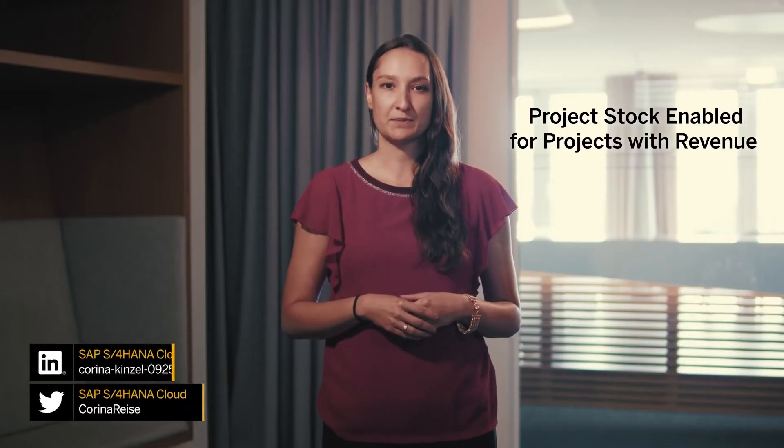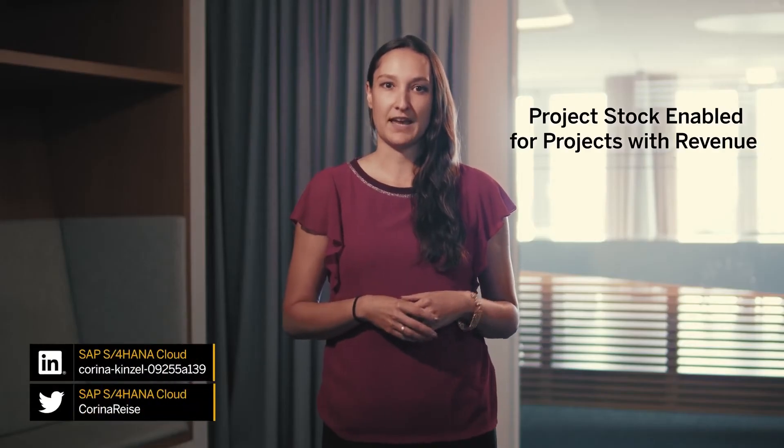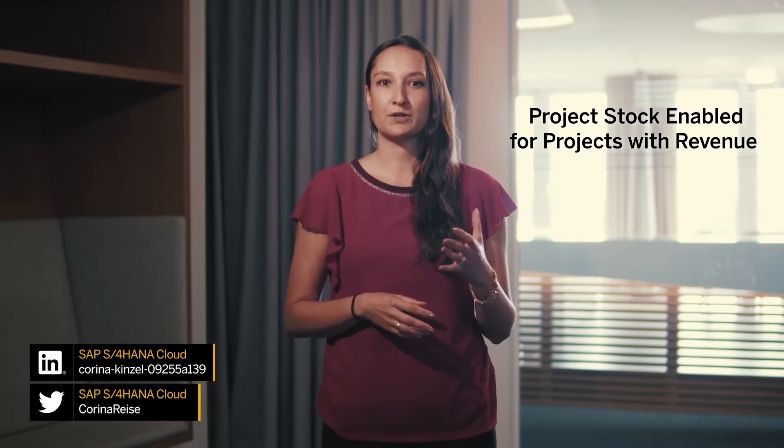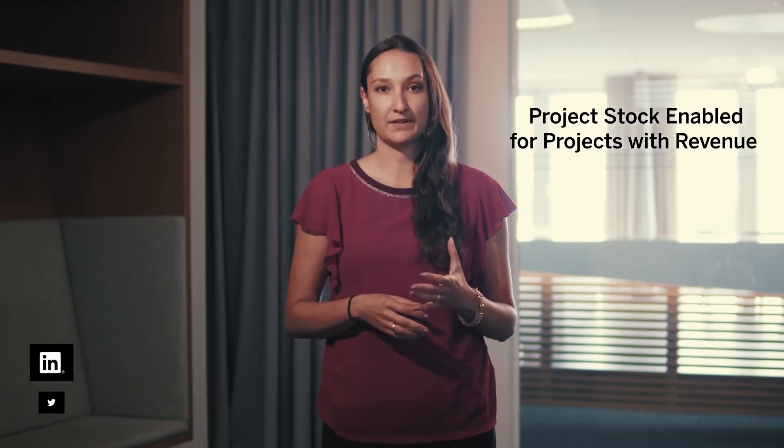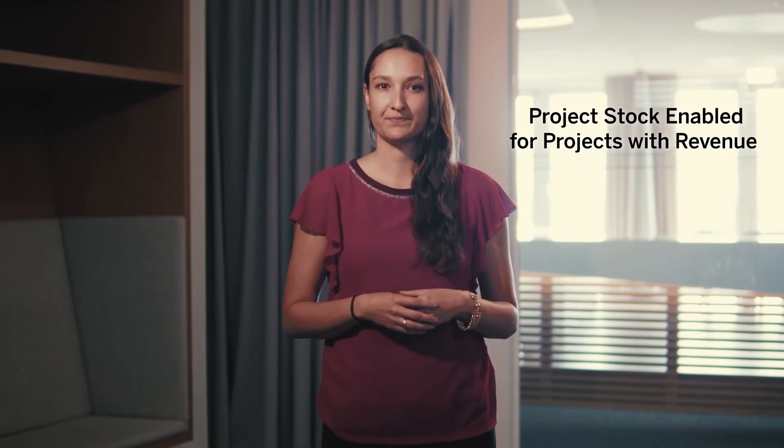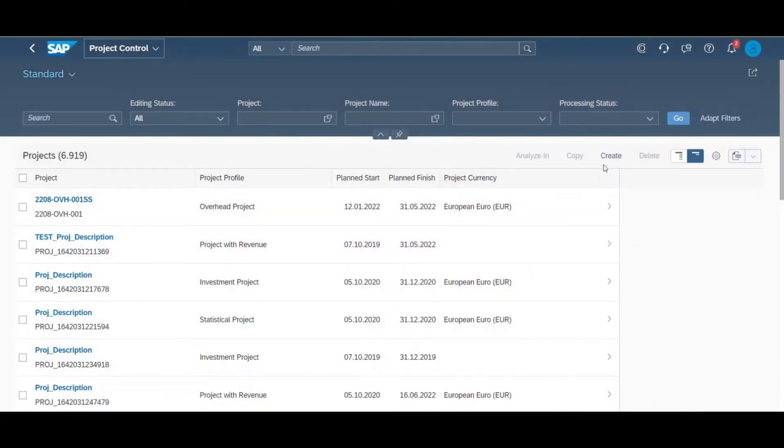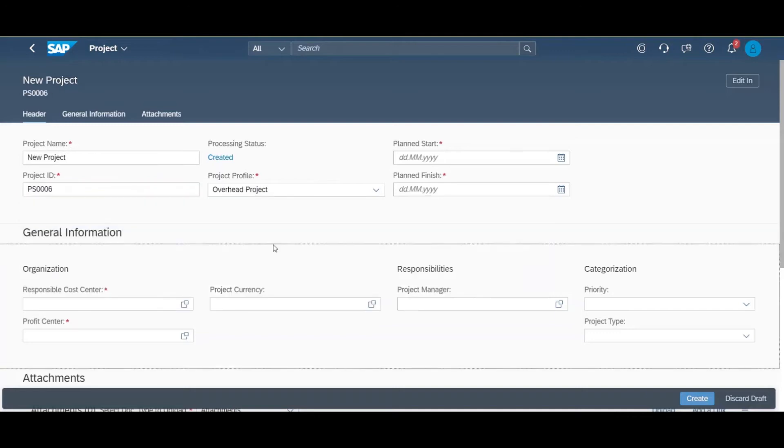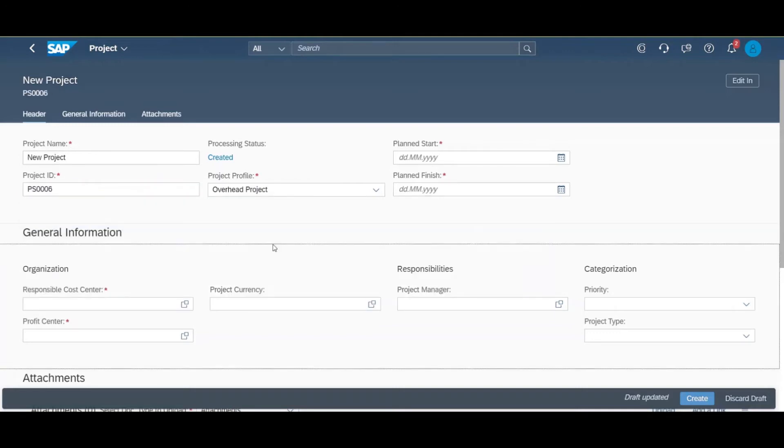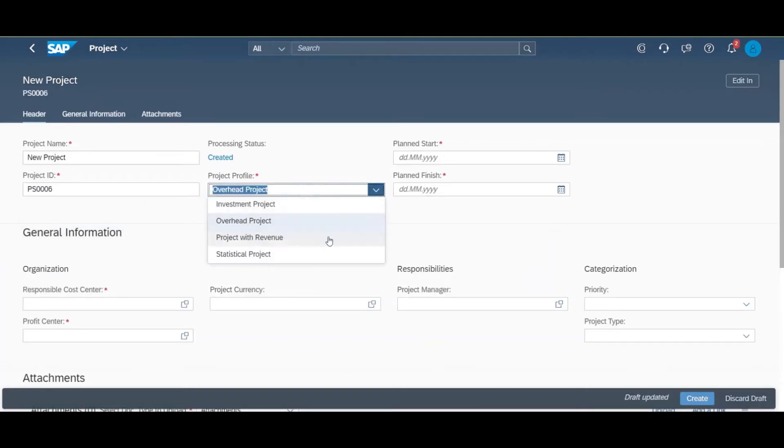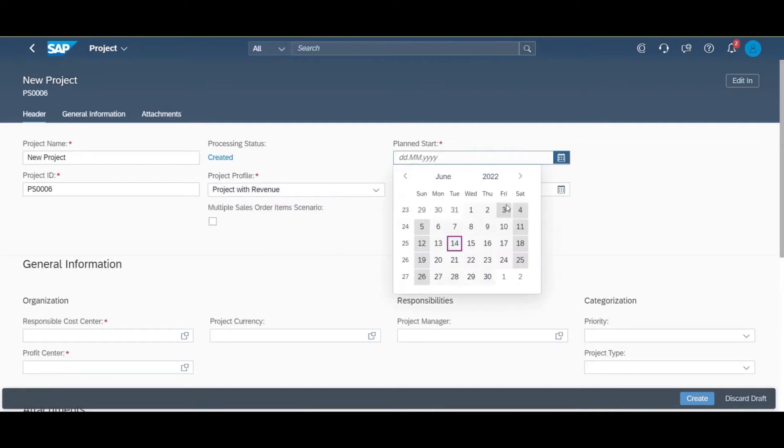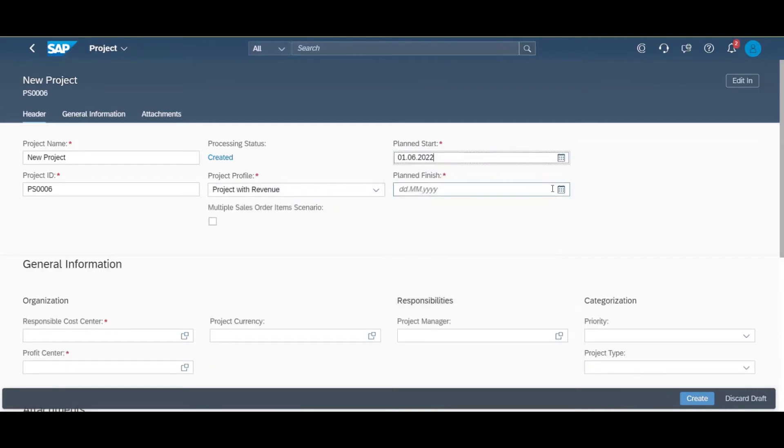First of all, we've worked on the project procurement integration and enabled project stock for projects with revenue. After bringing this functionality about a year ago already to investment projects, you can now also assign the project profile project with revenue. When creating a new project with revenue, the project is automatically enabled with valuated project stock.